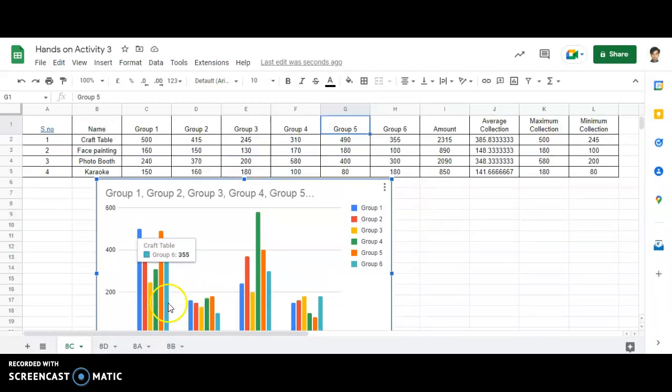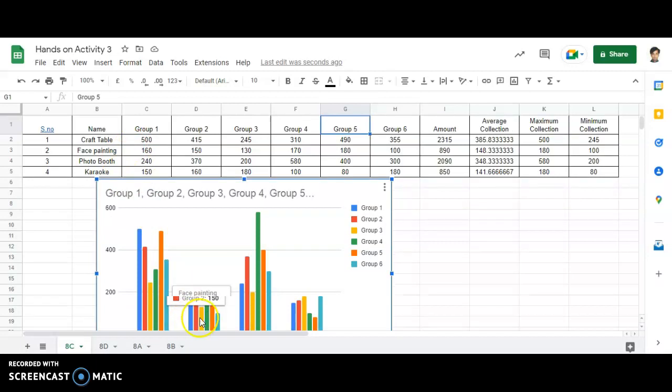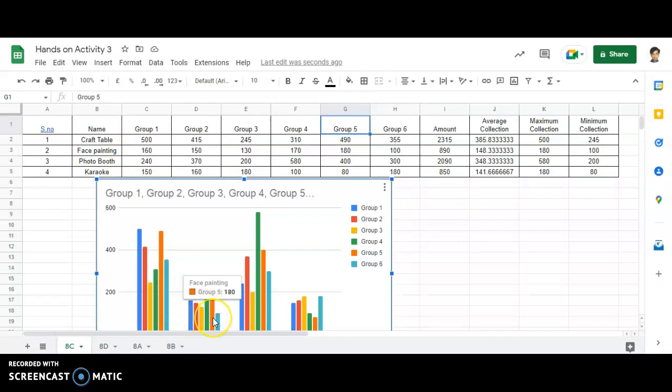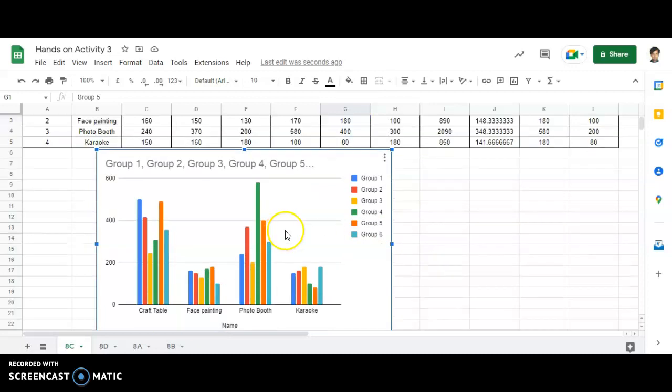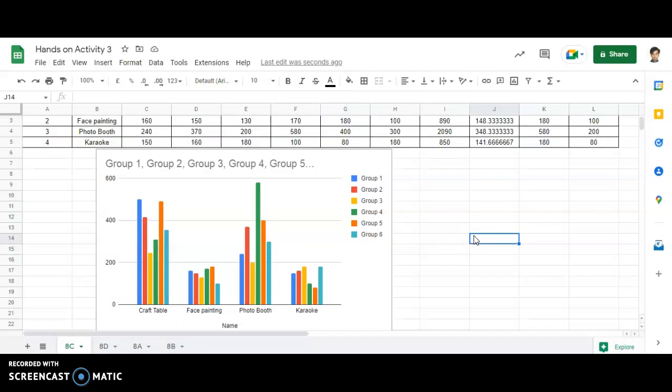The heading is Craft Table. Let's look for Face Painting: 160, then it should be 150, then 130, then 170, 180, and last is 100. So in this particular way you're able to represent the data that you have collected in Google Sheets in a much more visualizing format.